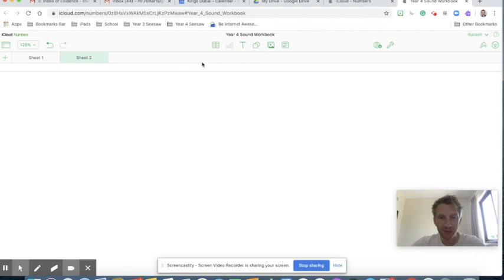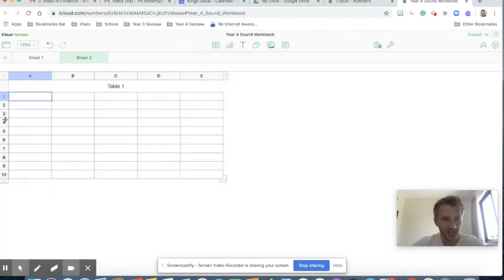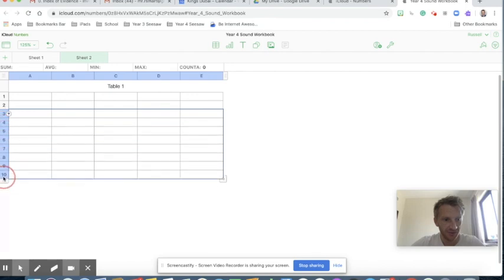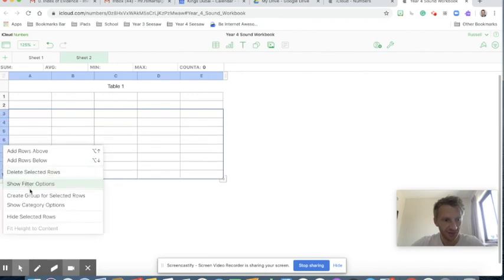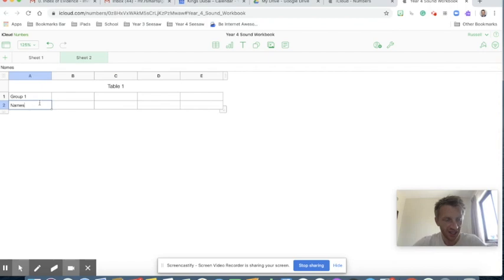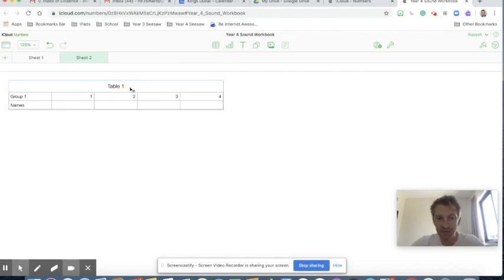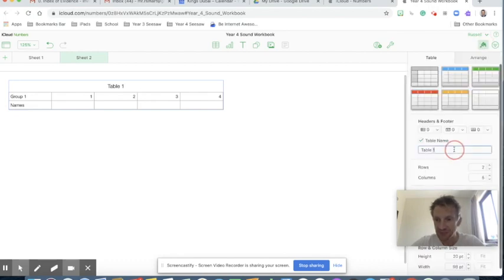I'm going to import a table, which in Numbers — no matter what app you're using — looks like this at the top. Let's go for a basic table and delete some of those rows. I want them to have group one and their names, and let's have four children working in the group. Very simply type across the top. I want to change the name of that table — I can do so by clicking on the table, clicking the paintbrush, and then renaming it there.